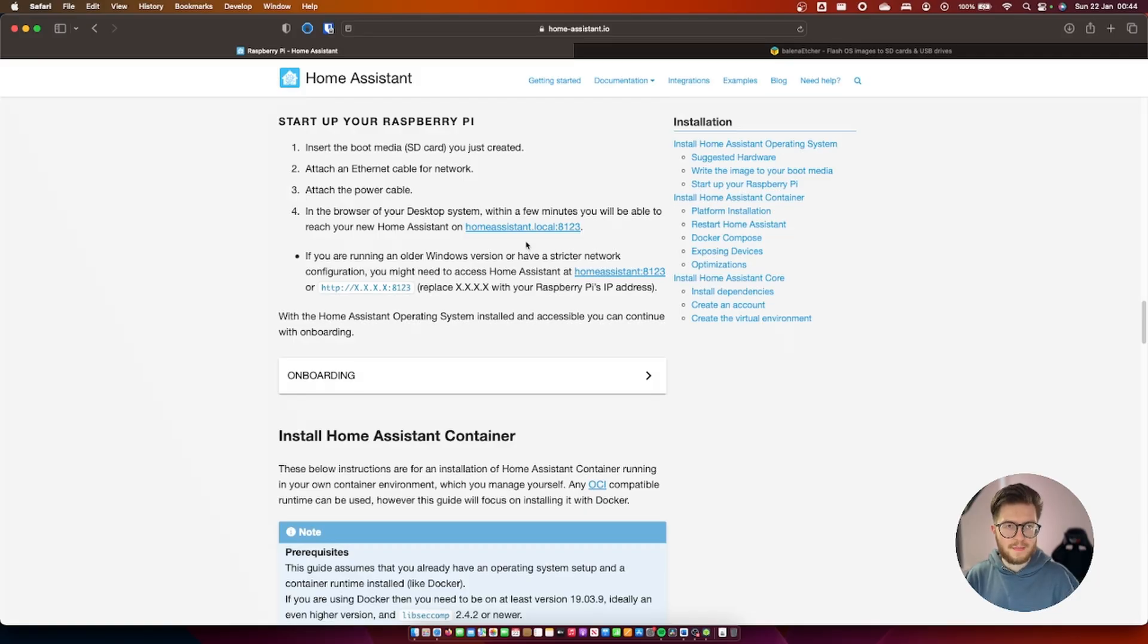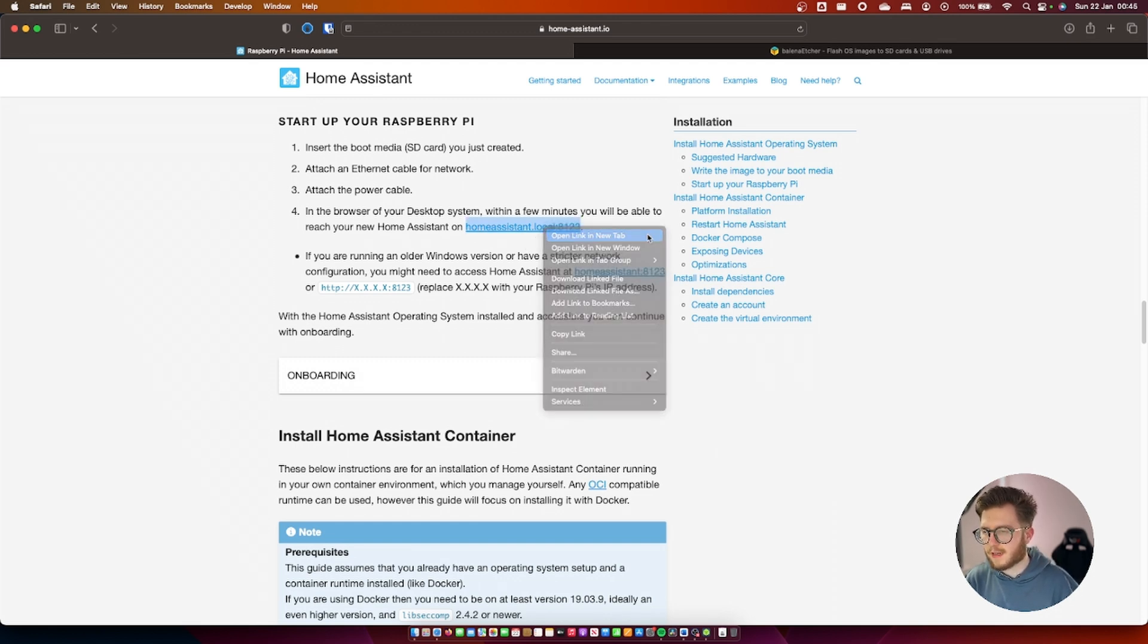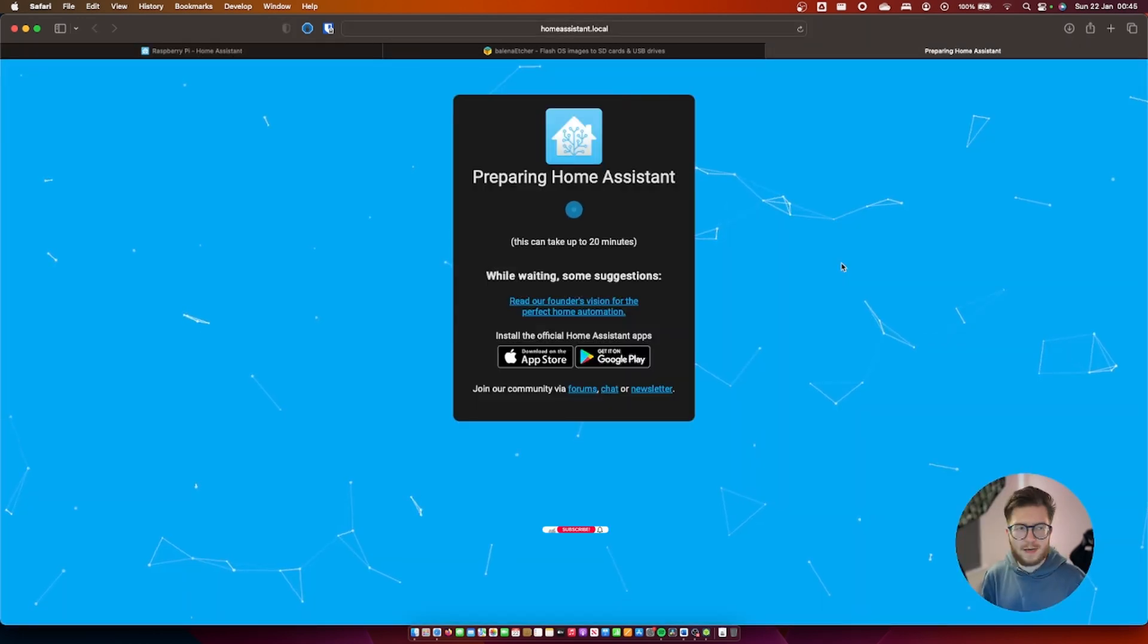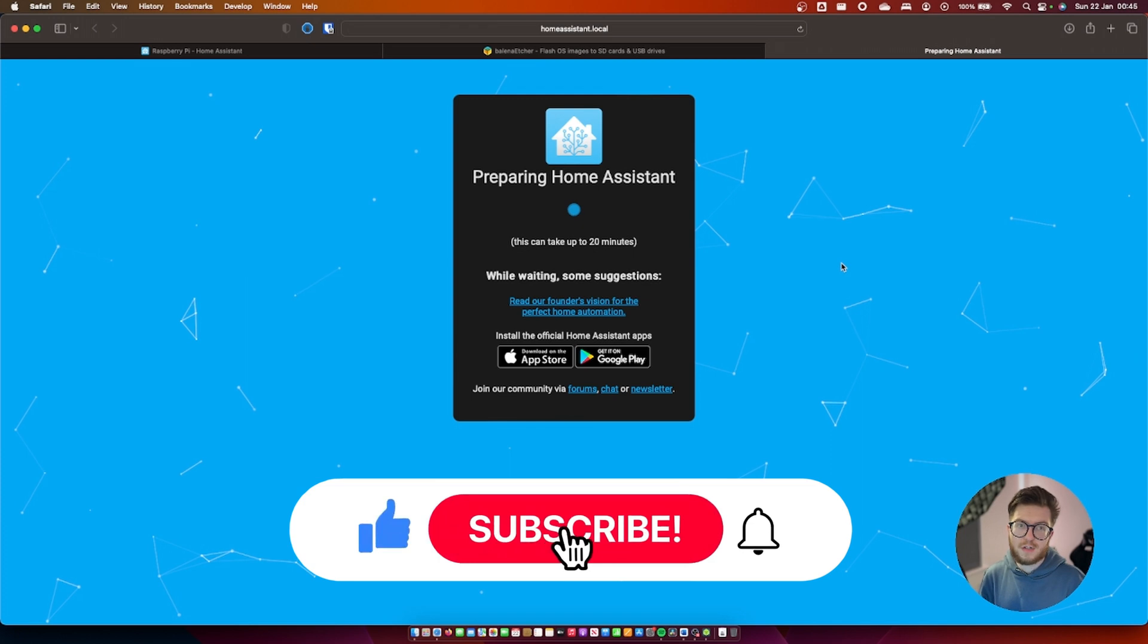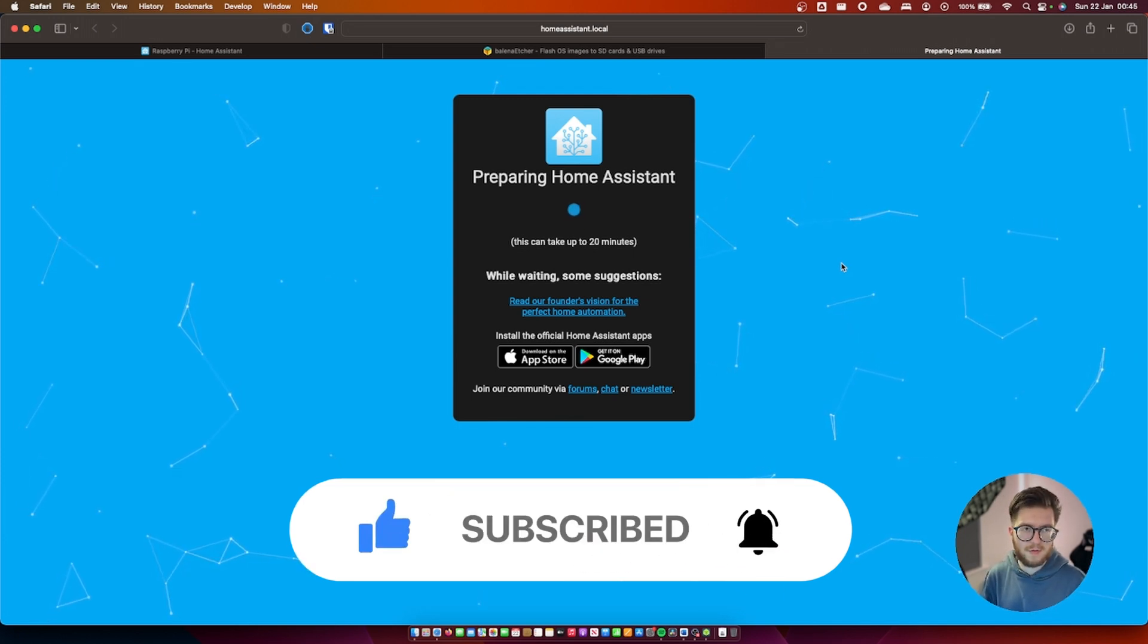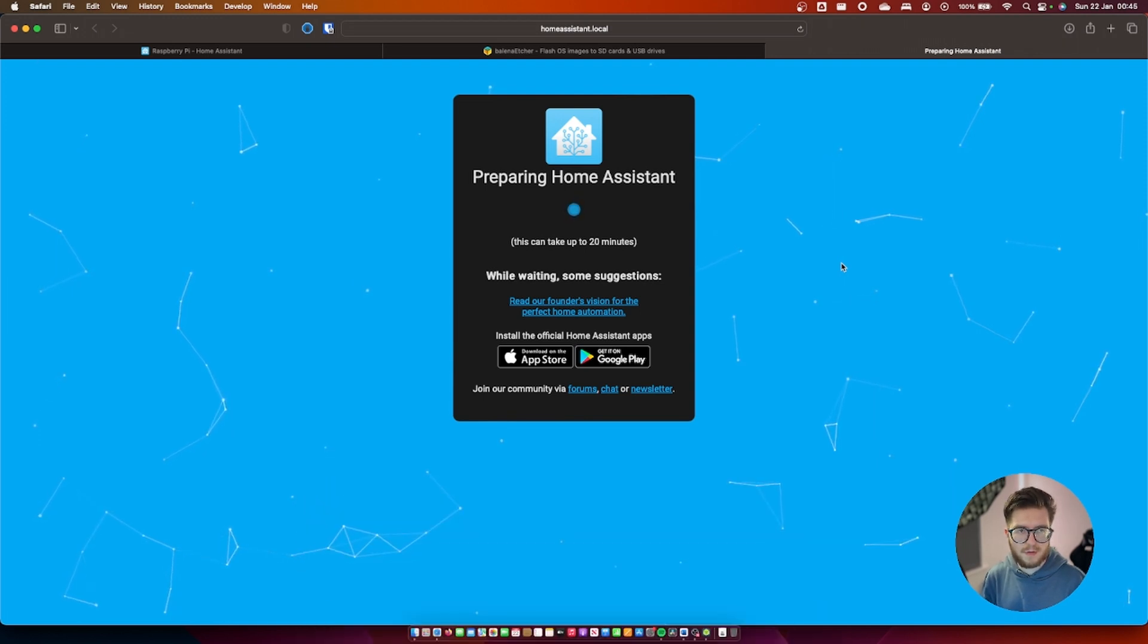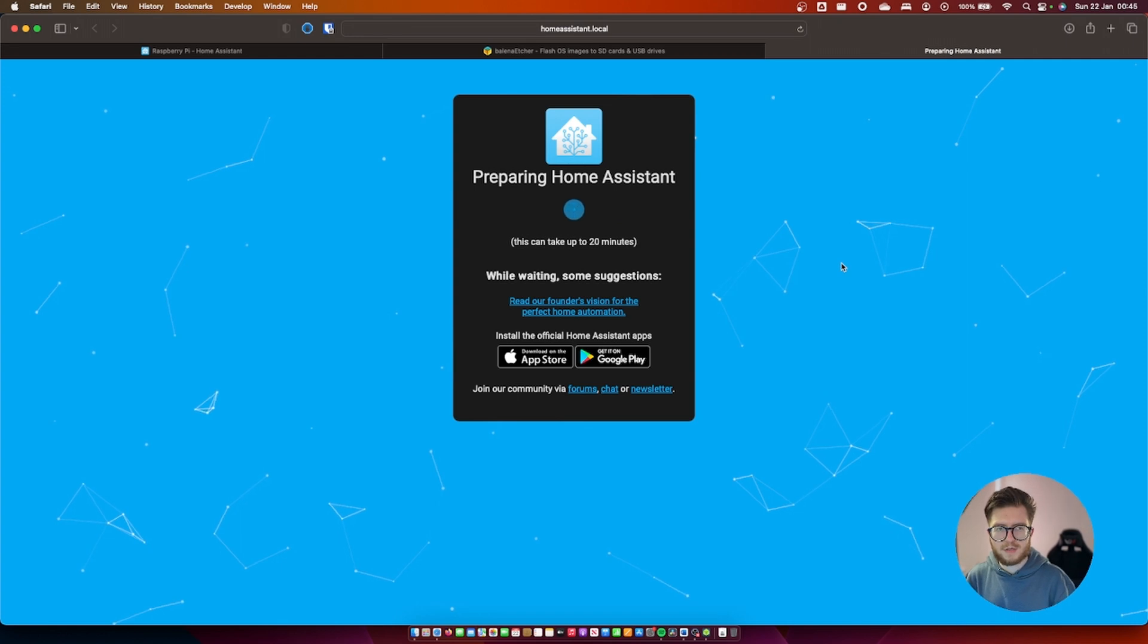The next step is to connect to the home assistant instance. So we're just going to head over to this link here and once you head over you should see a screen something like this. This could take a while as it says up to 20 minutes so I suppose it's a good time to grab yourself a cup of coffee or drink and come back to it once it's finished.